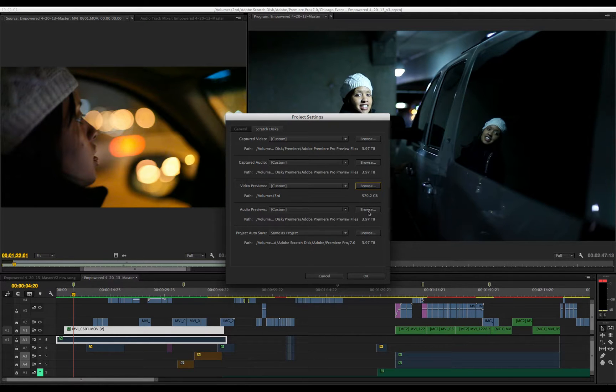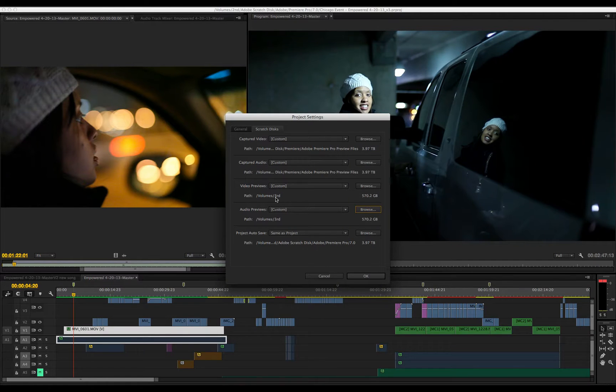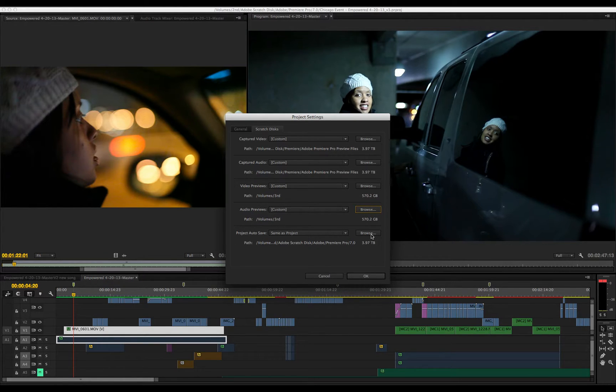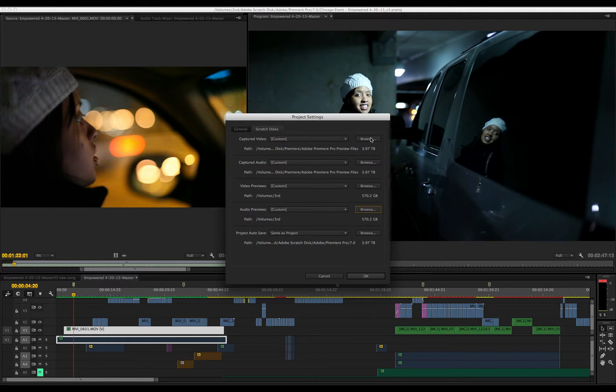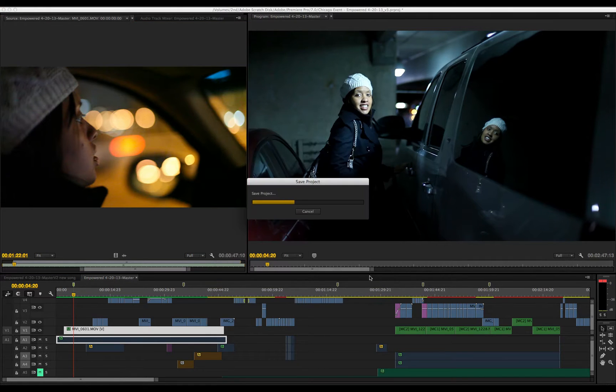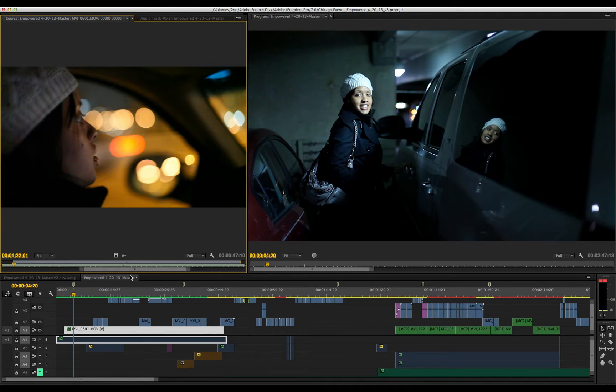Let's go to audio previews. Click the same location and hit choose. Now that folder will be generated. For autosave files, I'm going to save those right next to the project files on the second drive. Hit OK, and now the project will save and your media will go to the proper location.